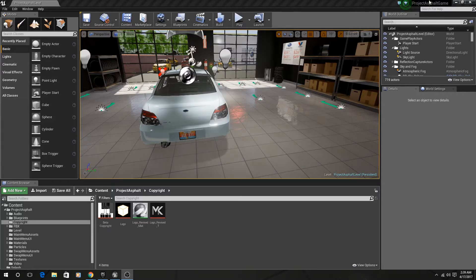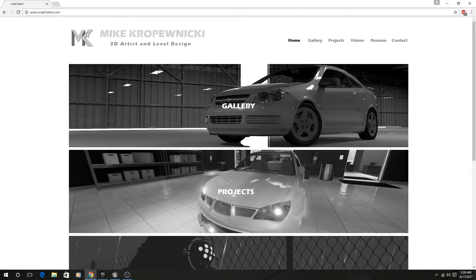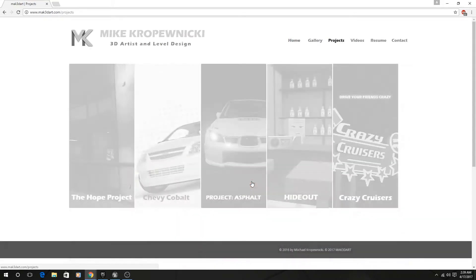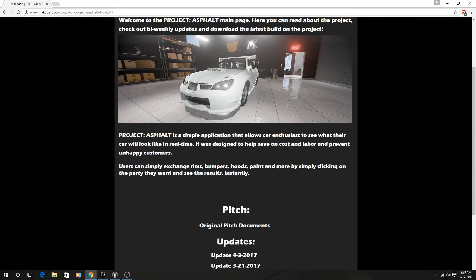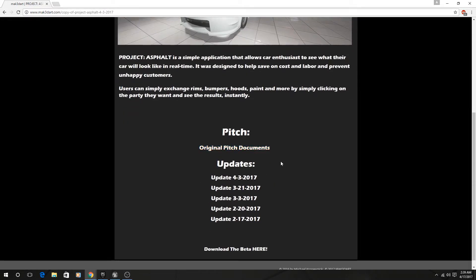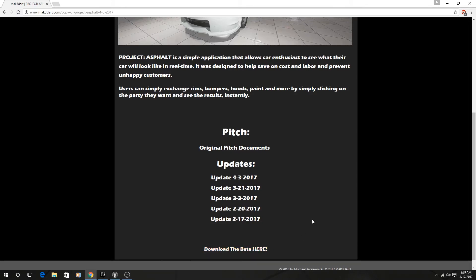For those wanting to download, I'm going to leave a download link at the bottom of this video, or you can go to my website at www.mac3dart.com. Just go to the main page, click on Projects, go to the Project Asphalt area. There's an about page where you can read all about the project, see all the pitch documents from before the project started, check previous updates with all the previous builds, and of course there's a download beta link where you can download the zip folder with the latest build. Feel free to leave me feedback and help make it better.